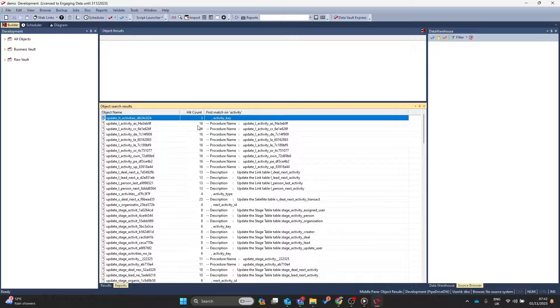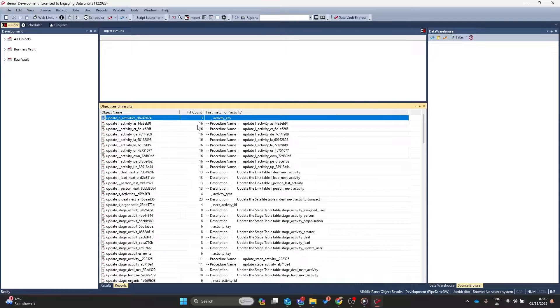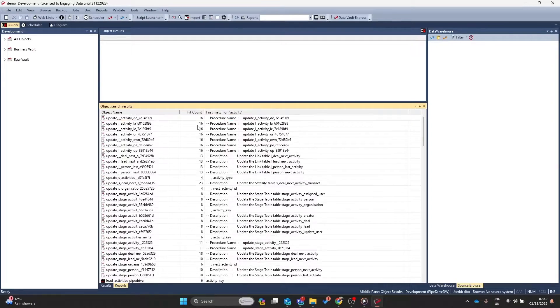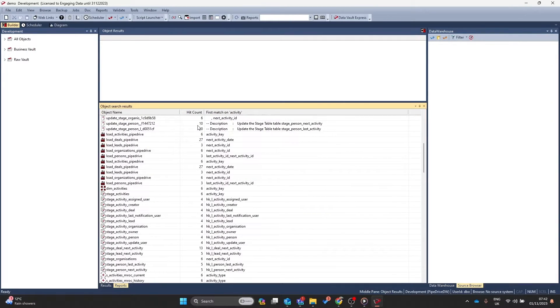Absolutely fantastic if you need to look for a particular term inside of a script or procedure, or if you're looking for a particular table name somewhere in your data warehouse.